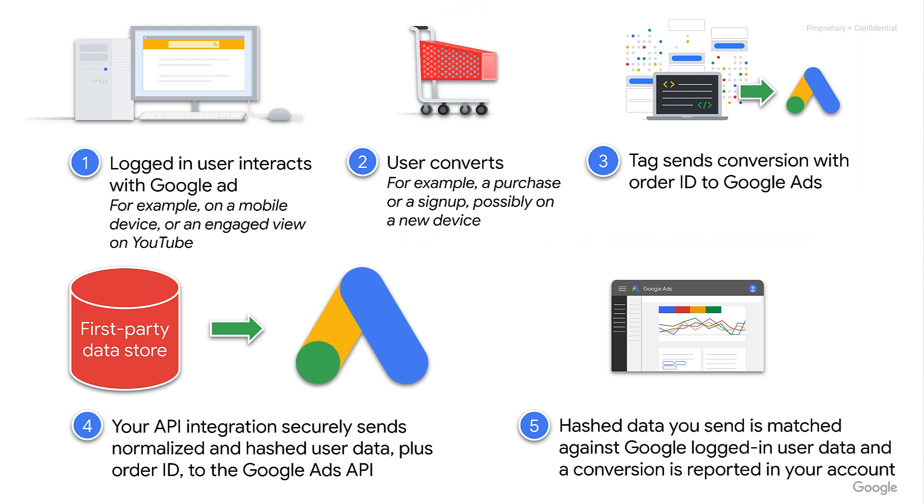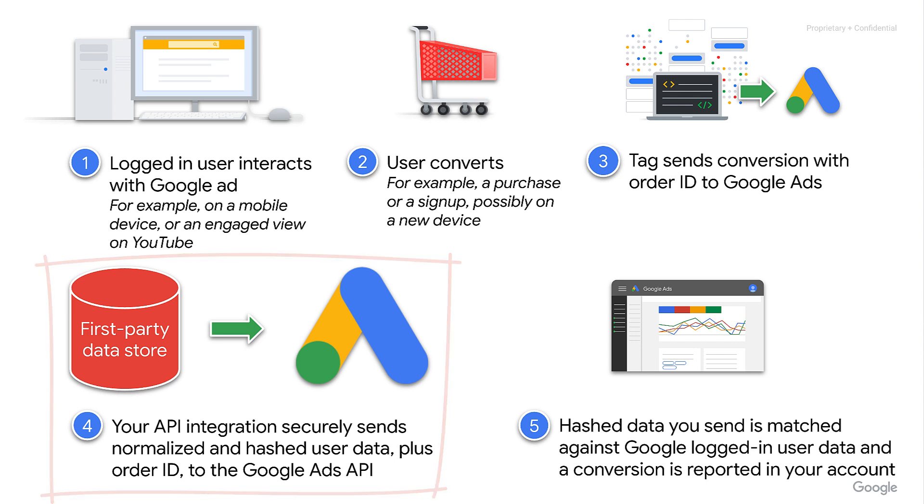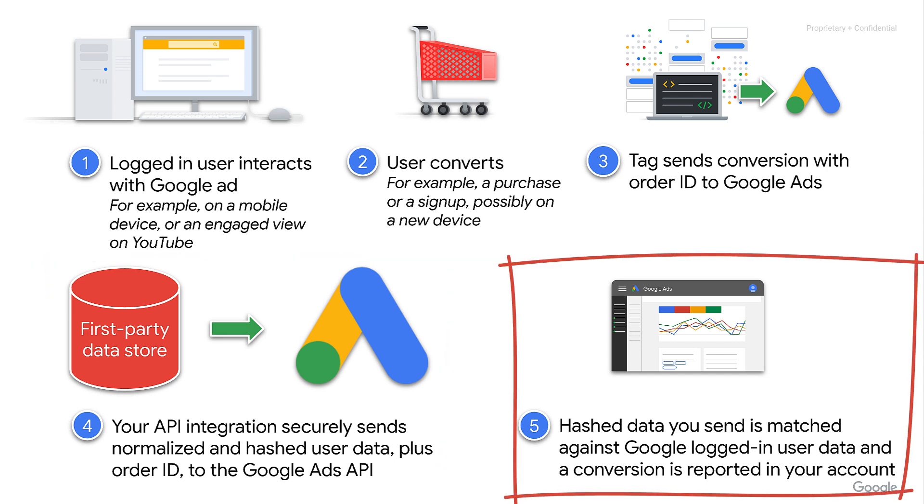With the user information we collected at conversion time, we can look up additional user identifiers in our first-party data store and then securely send all of the user identifiers, normalized and hashed, to the Google Ads API. The extra information allows Google Ads to map the converted user to the original ad interaction, for instance, the video view, and report a conversion on our campaign.